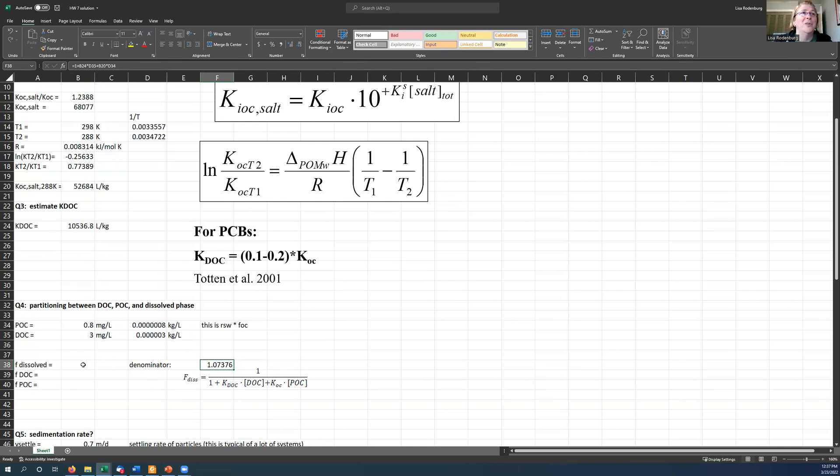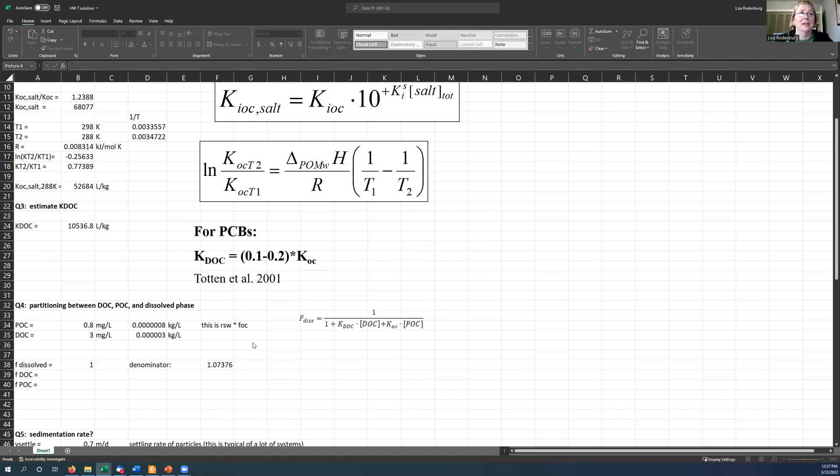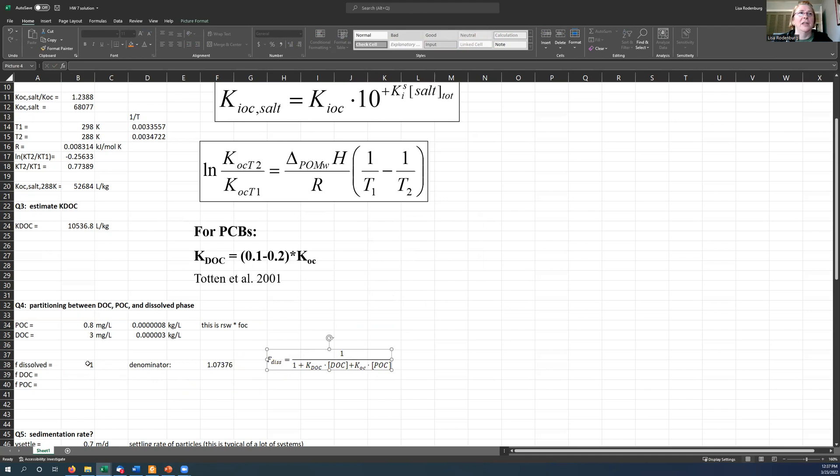So my fraction dissolved is then that's easy. It's just one over that denominator. Yeah. Okay. Got it. Sorry. Excel is flaking out on me. Equals one divided by the denominator. There we go.